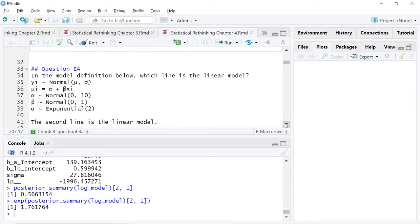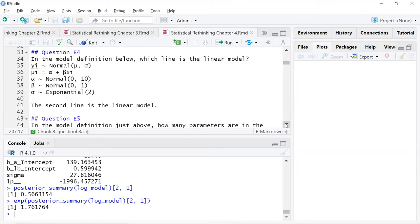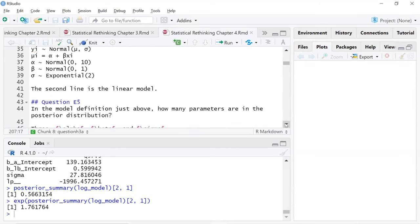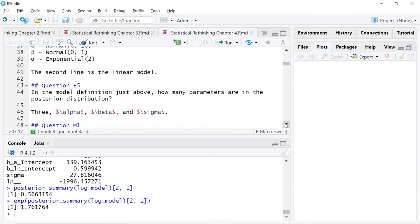E4: in the model definition below, which line is the linear model? That would be the second line, u sub i. For the model in E4, how many parameters are in the posterior? Three: alpha, beta, sigma.